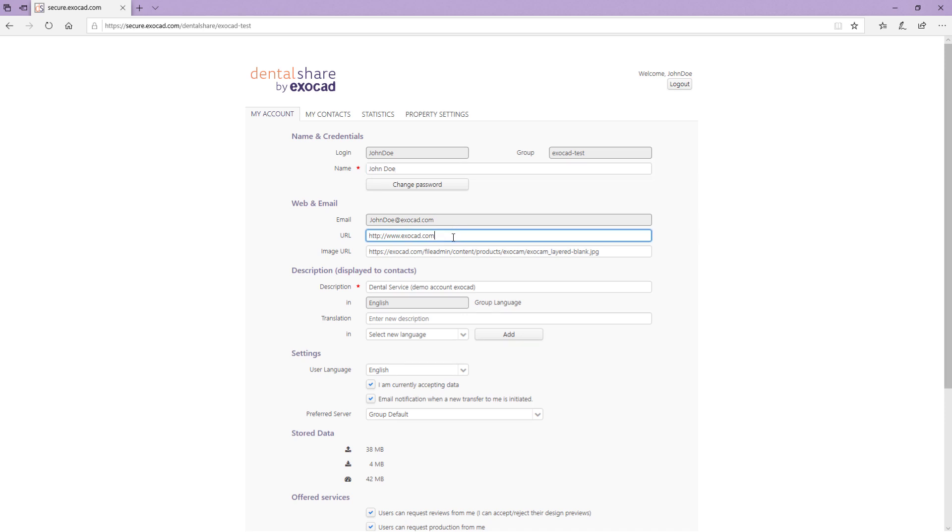Enter a URL for your web page which will be displayed to your contacts only. You can also enter a URL for an image or a logo.